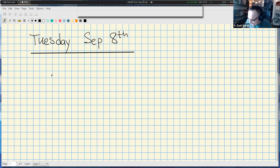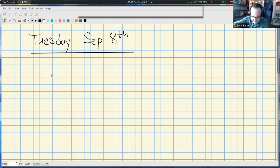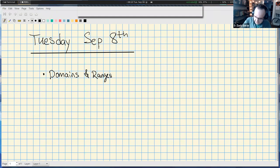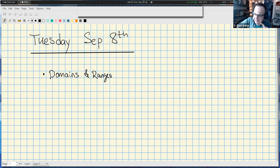I wanted to say something about how to think about domains and ranges coming away from this quiz. There was a lot of variation in the explanations. I want to set up a framework for thinking about them going forward, partly because there's a first project coming up — instead of a first exam we have a writing project — and domains and ranges will be an important piece of that.